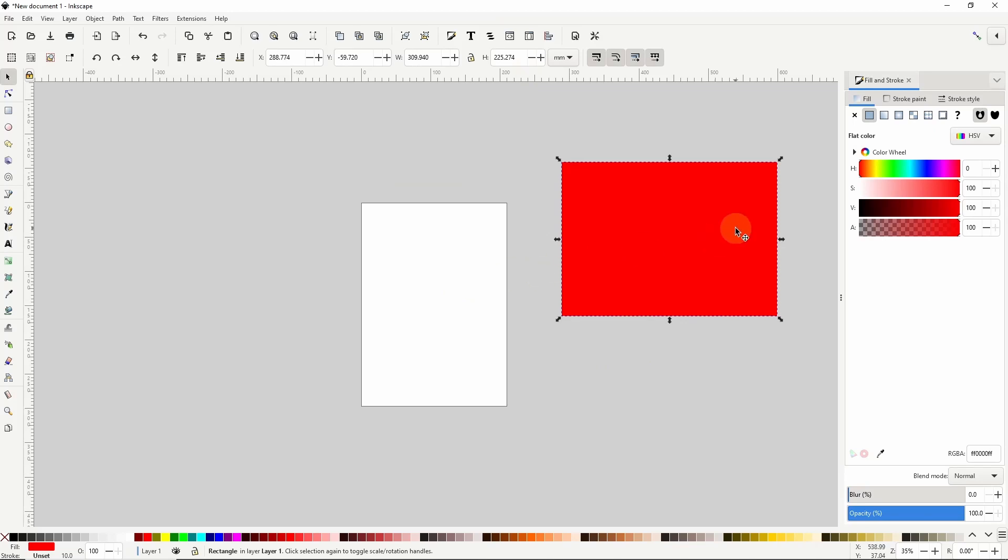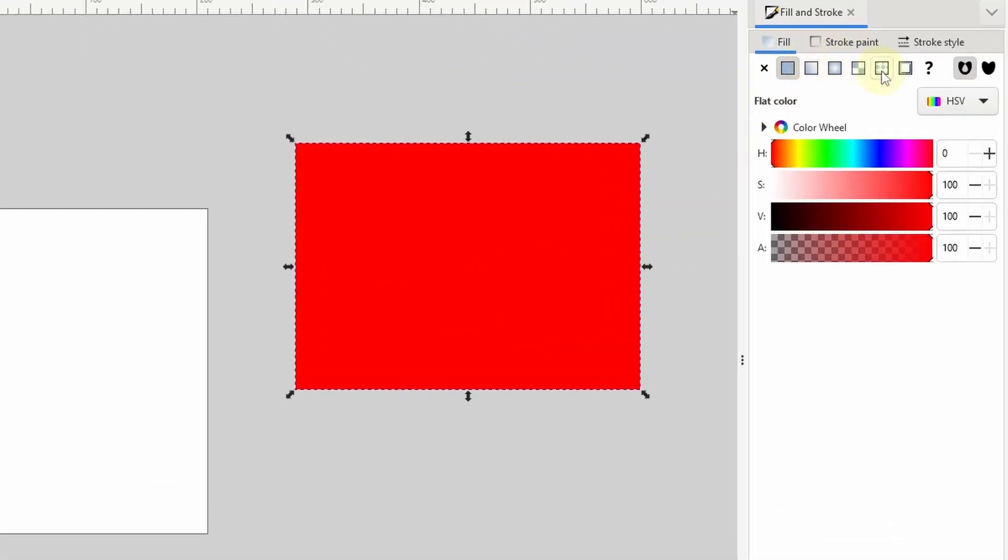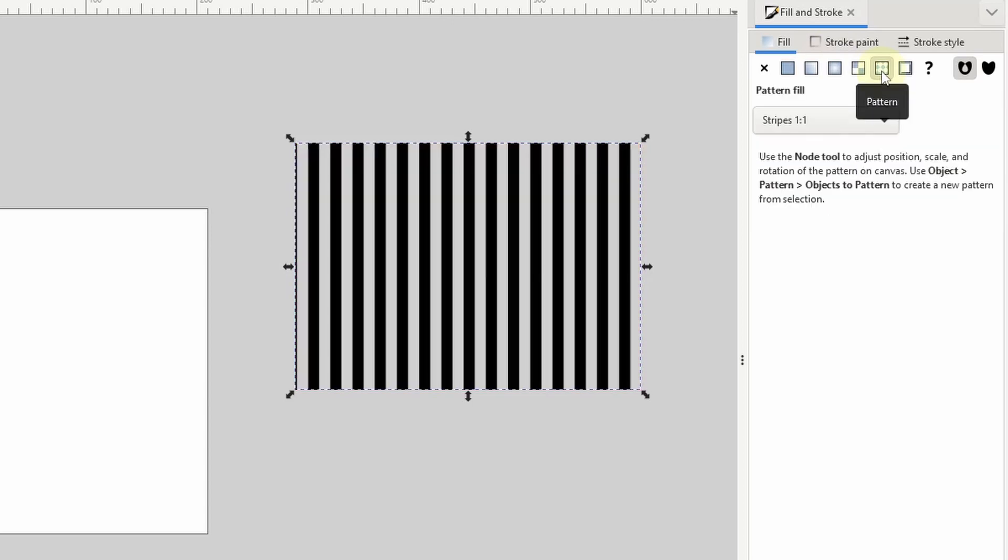You probably already know that we can add a pattern to a selected object in Inkscape by clicking this button in the Fill & Stroke dialog.